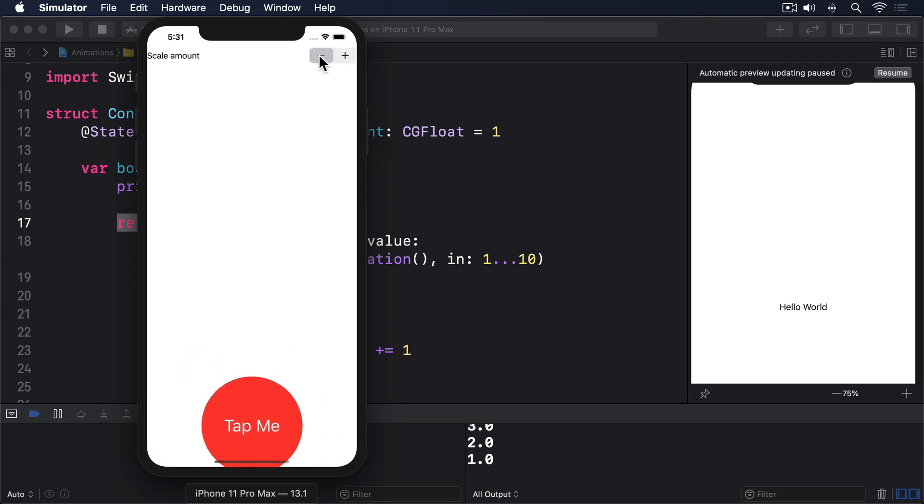At the same time, the button's scaling up or down smoothly. It doesn't just jump straight to scale 2, 3, and 4.